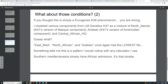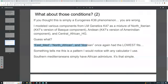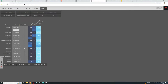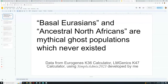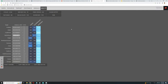If you thought this is simply a Eurogenes K36 phenomenon, you are wrong. I modeled various components from LM Genetics K47 as a mixture of North Iberian — K47's version of the Basque component — Andean, K47's version of Amerindian, and Central African hunter-gatherer. East Med, North African, and Arabian once again had the lowest fits. East Med actually has the lowest fit out of all groups, followed by Arabic, East Iberian, then North African. These are the people who can be modeled most precisely as a mixture of Andean, Central African, and North Iberian — without any ANA or basal admixture necessary to explain them.